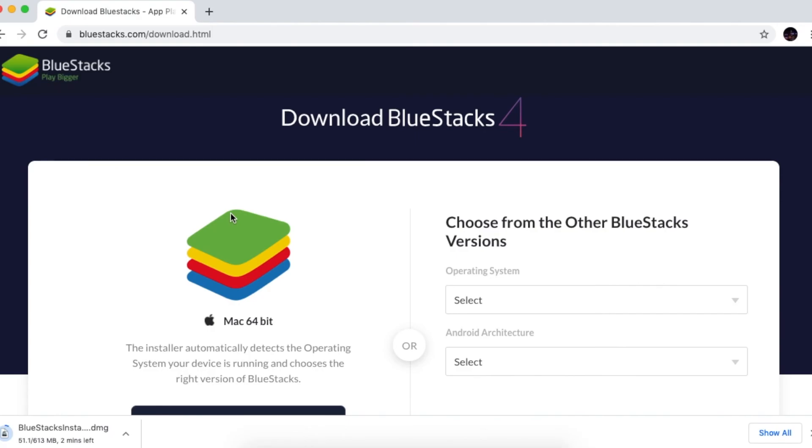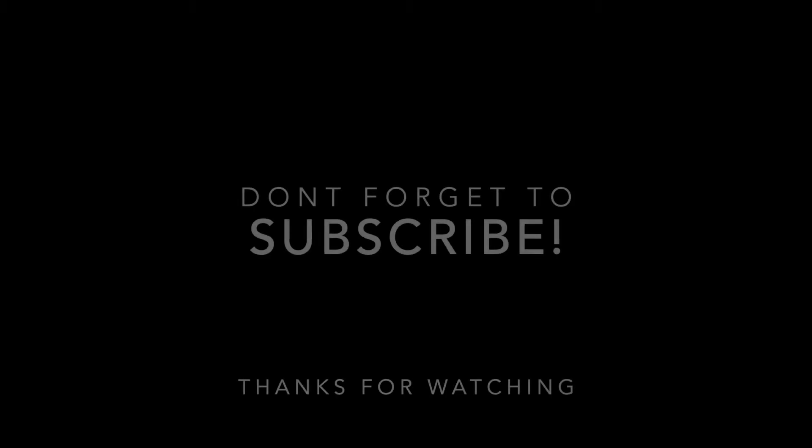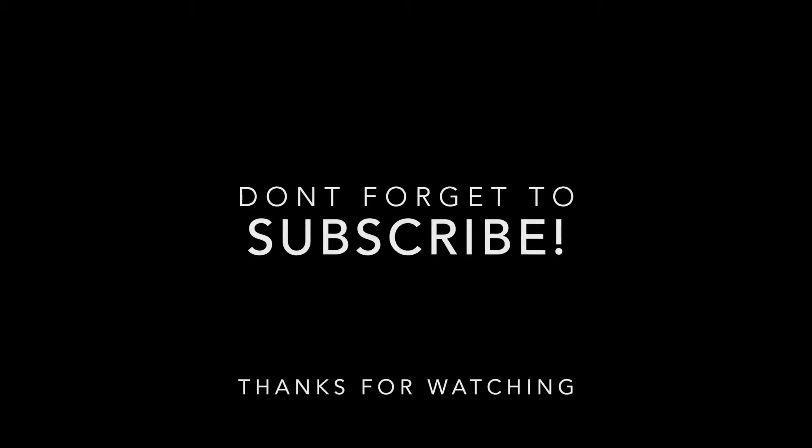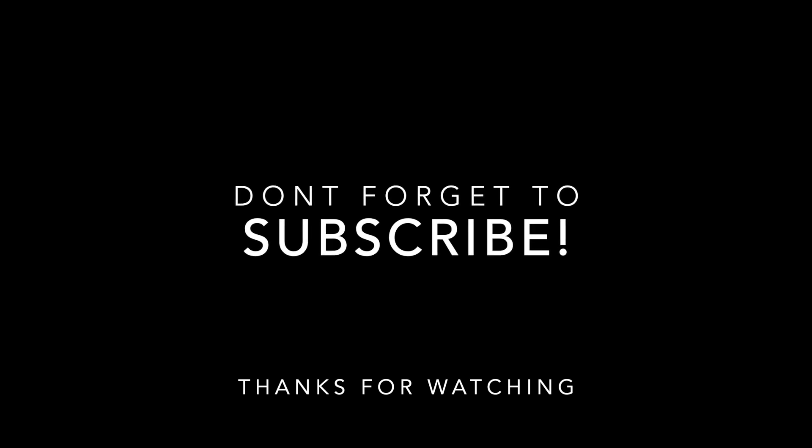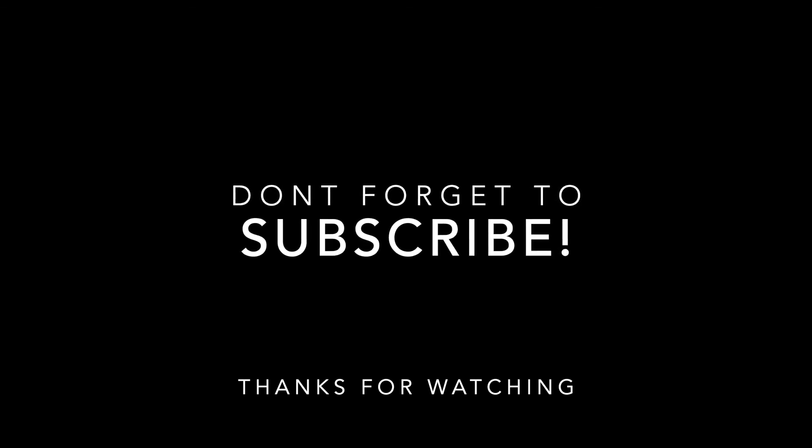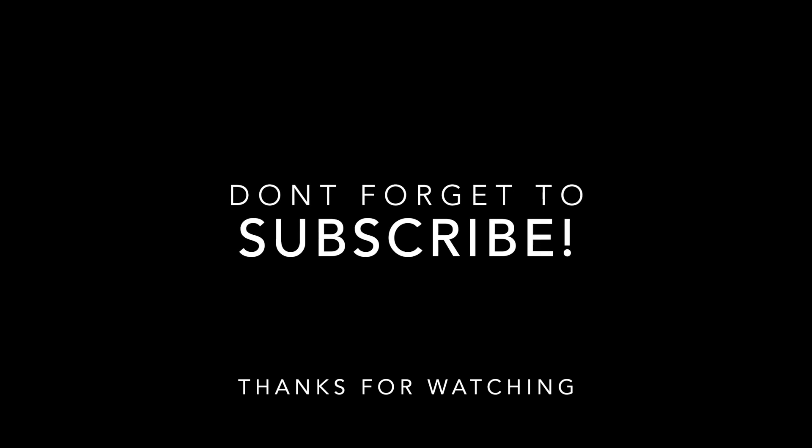That is the end of the video guys. Thank you so much for watching. I really hope this helps. If it didn't, please leave a comment down below and hopefully I can find a solution for you. Don't forget to like and subscribe, and thanks again.